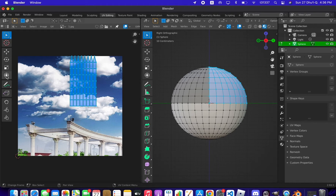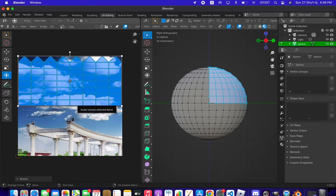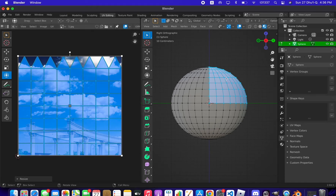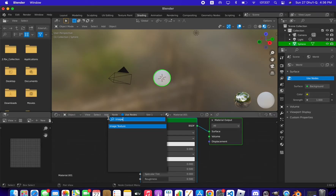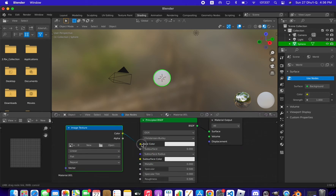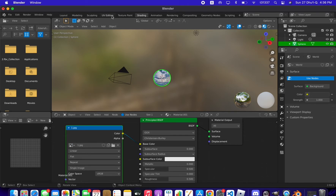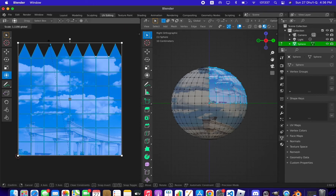Press A to scale the texture, then select the transform tool to scale it in the UV editor. We don't see the texture on the sphere yet — go to the Shading tab, add an Image Texture node, connect its color output to the base color, then select image number one. You'll see it applied to the whole sphere, but we'll fix that in the next step.